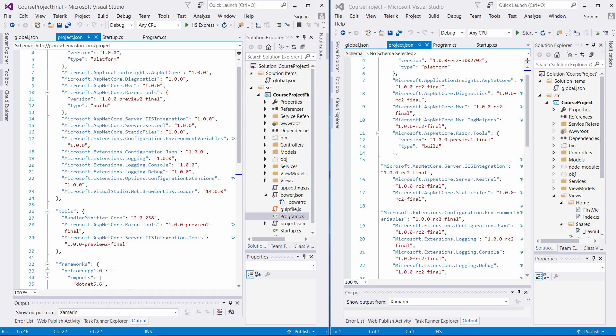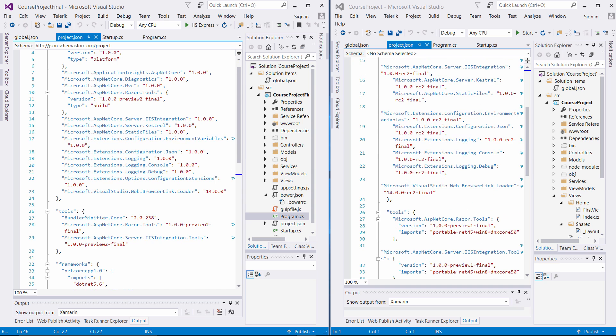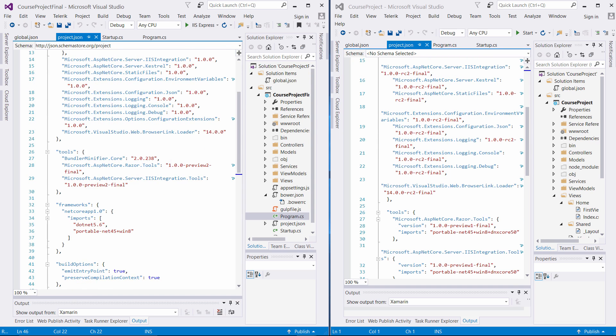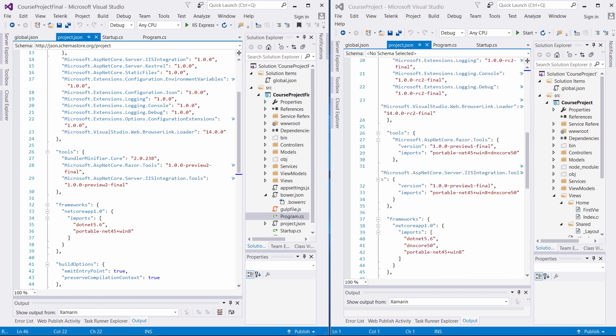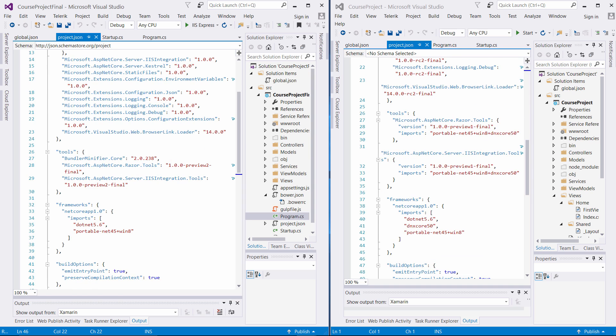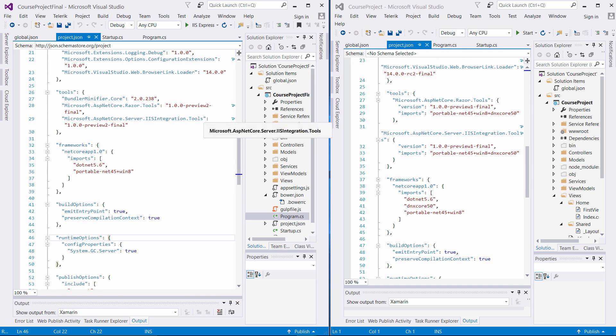In RC2, you're doing Preview1 final. In the new .NET Core, it's Preview2 final. So pretty much you can just take off the RC2 associated with the dependencies that you are injecting. And you can see the differences between IIS integration tools associated with Preview1 and Preview2.